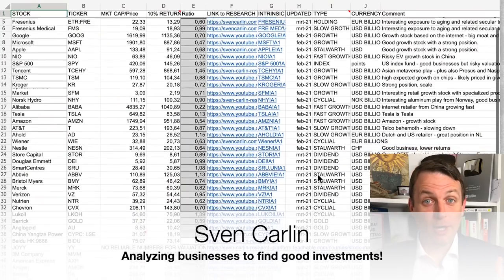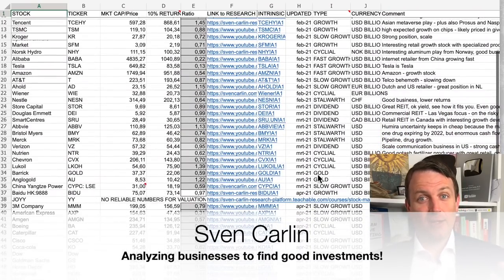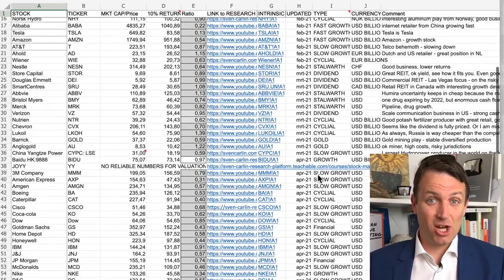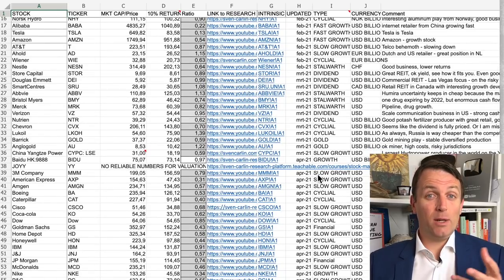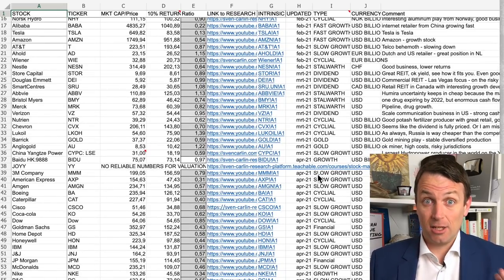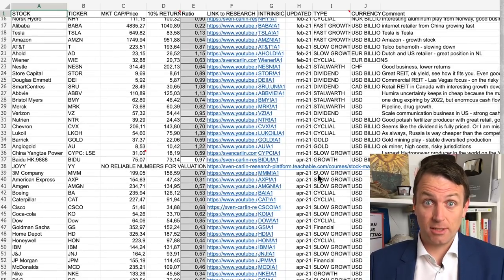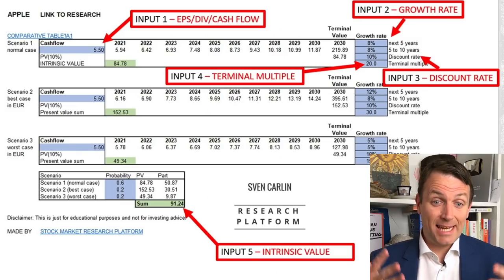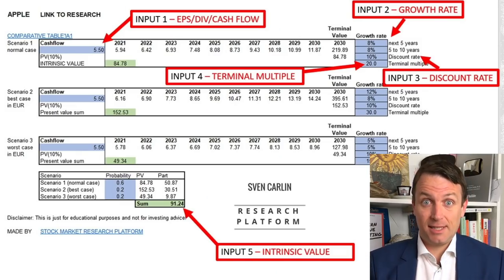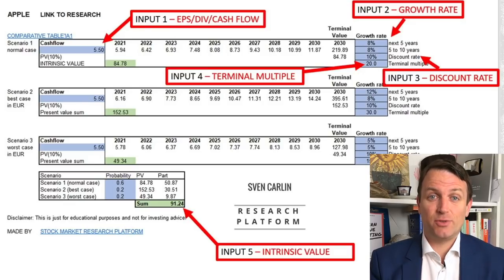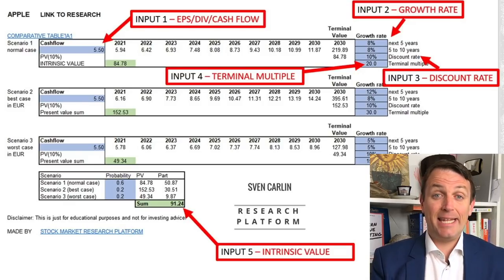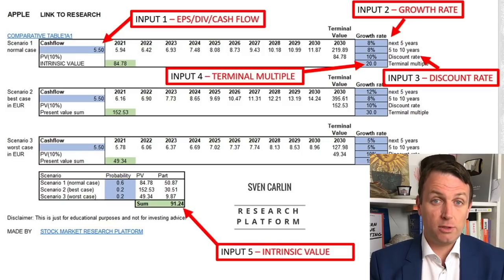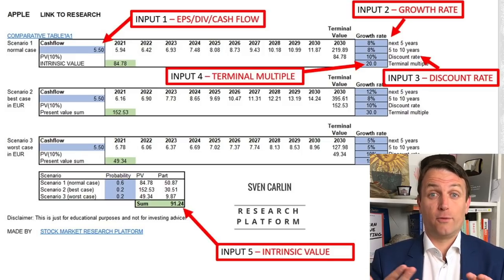Good day, fellow investors. Our intrinsic value table has already reached 60 stocks, and I really wanted to do a video as I get a lot of questions on how does it work, what are the key inputs to put in the template, the intrinsic value, how do we get that, and then how do we compare it all so that it can be useful also for you.